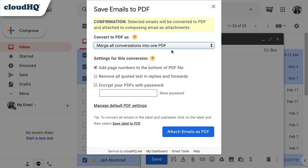Next, I will check the box next to Encrypt your PDFs with password, then add a password here. Then I click Attach emails as PDF.